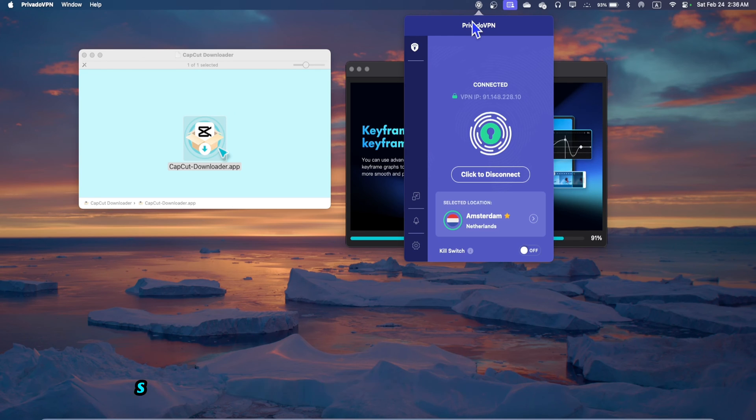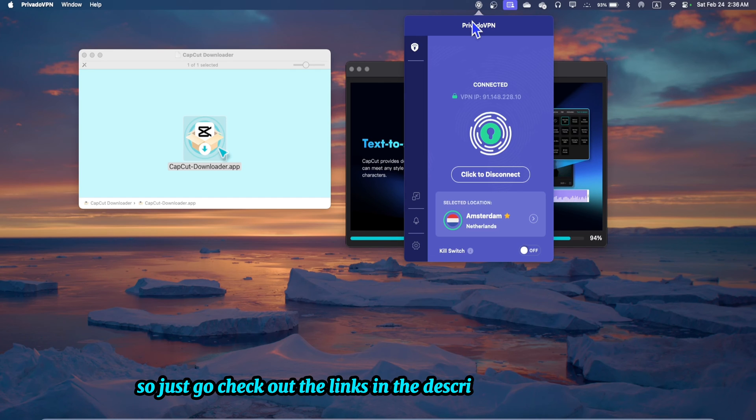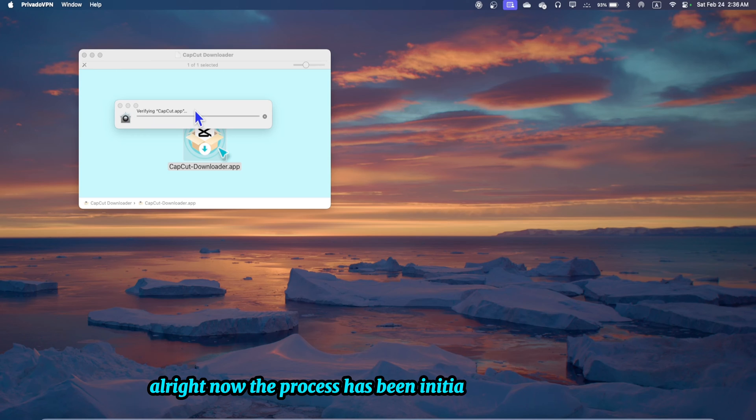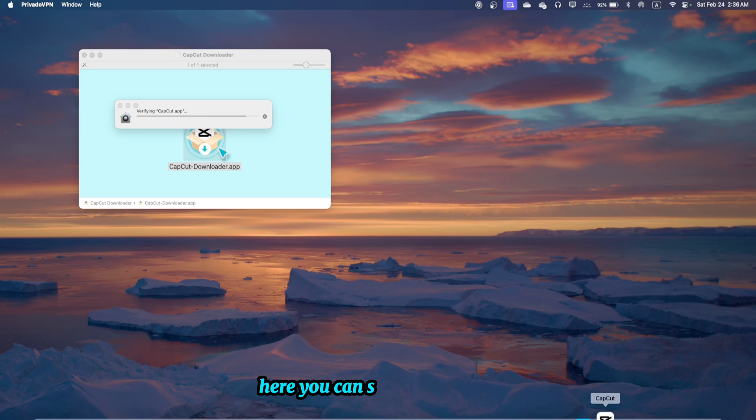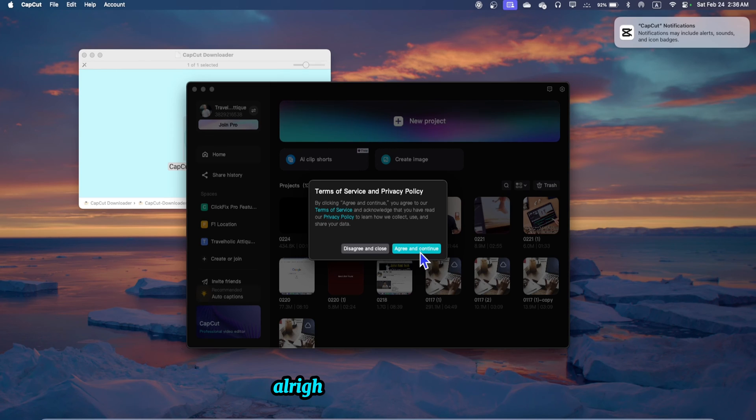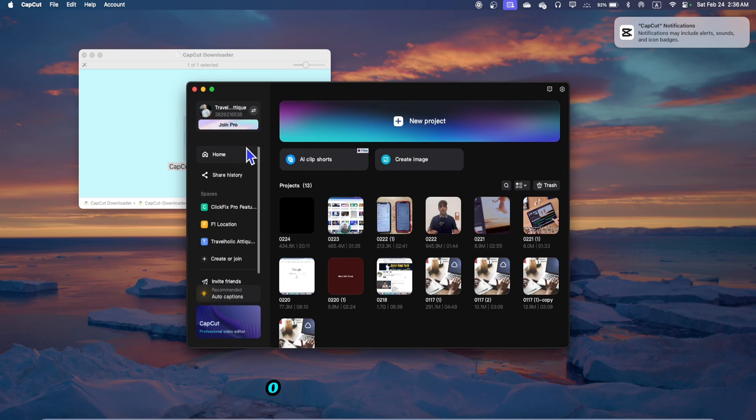The process has been initialized. You can see CapCut is jumping in the dock. Agree and continue, okay.